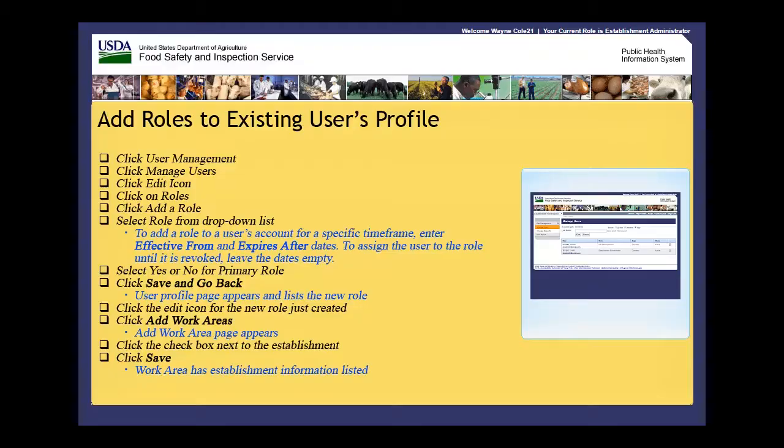Welcome to the Public Health Information System. In this demonstration, you will learn how to add roles to an existing user's profile. I'll guide you through the steps of accomplishing this task.